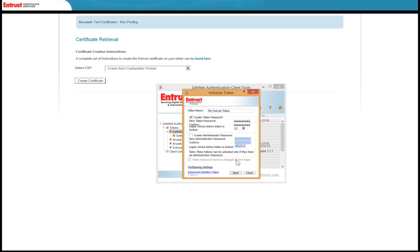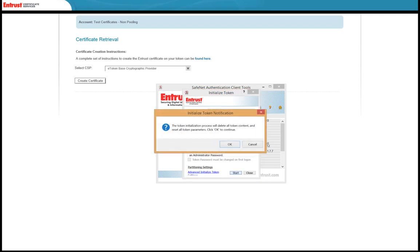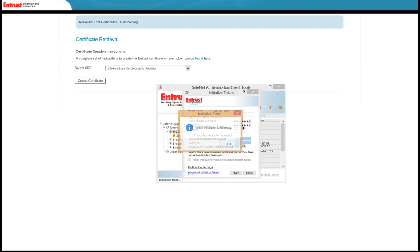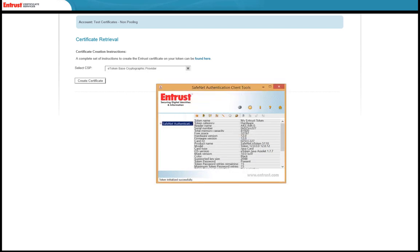The Initialize Token notification dialog box will appear, warning you that initializing the token will delete any content currently on that token. Select OK to continue. A status bar will appear indicating the progress of initialization. When the initialization is complete, a success message will appear. Select OK to proceed. You have successfully initialized your token.